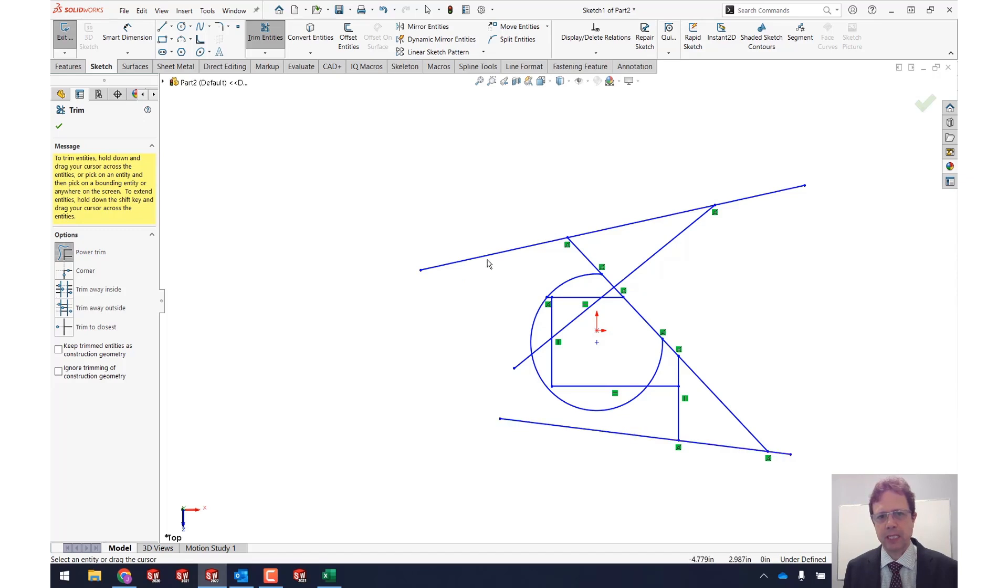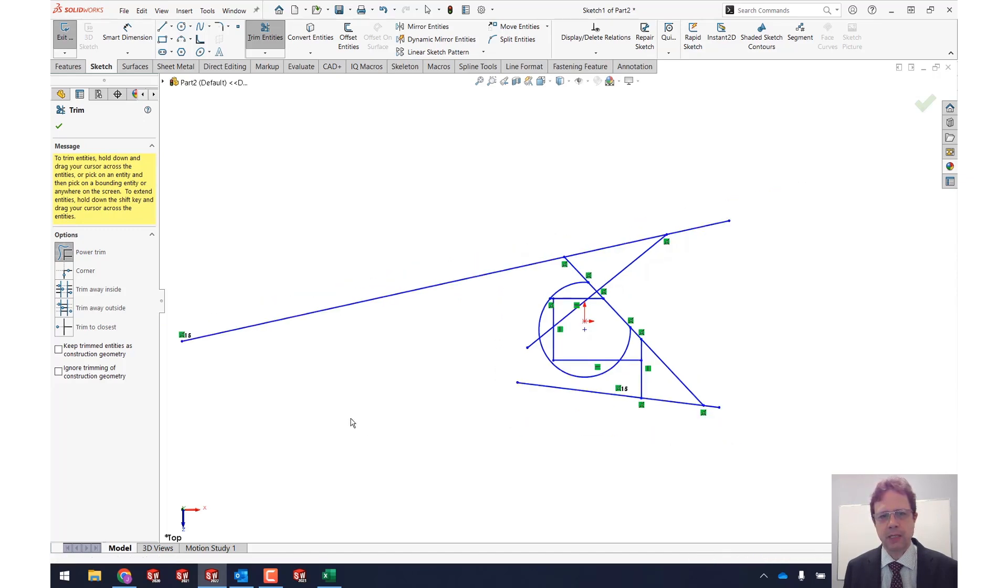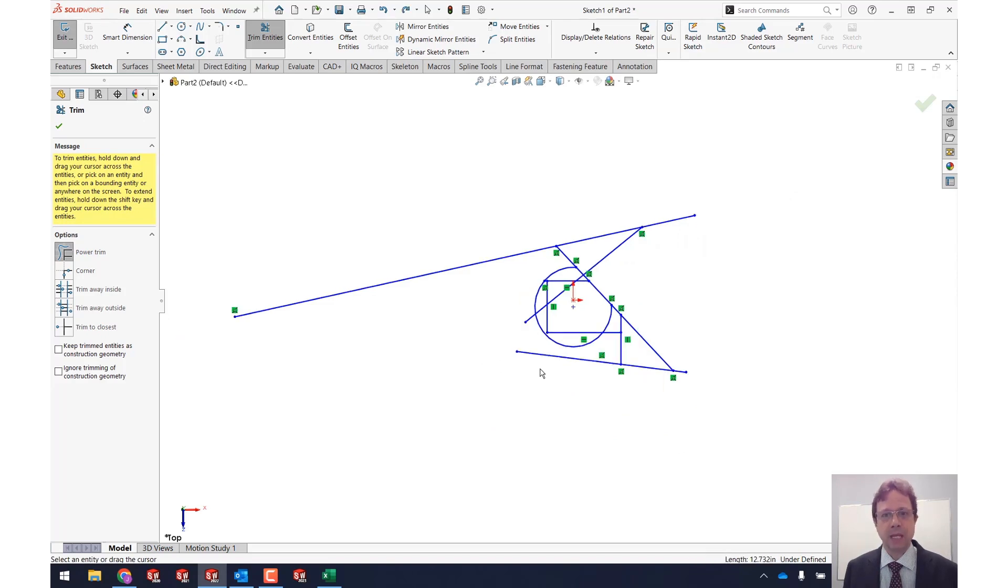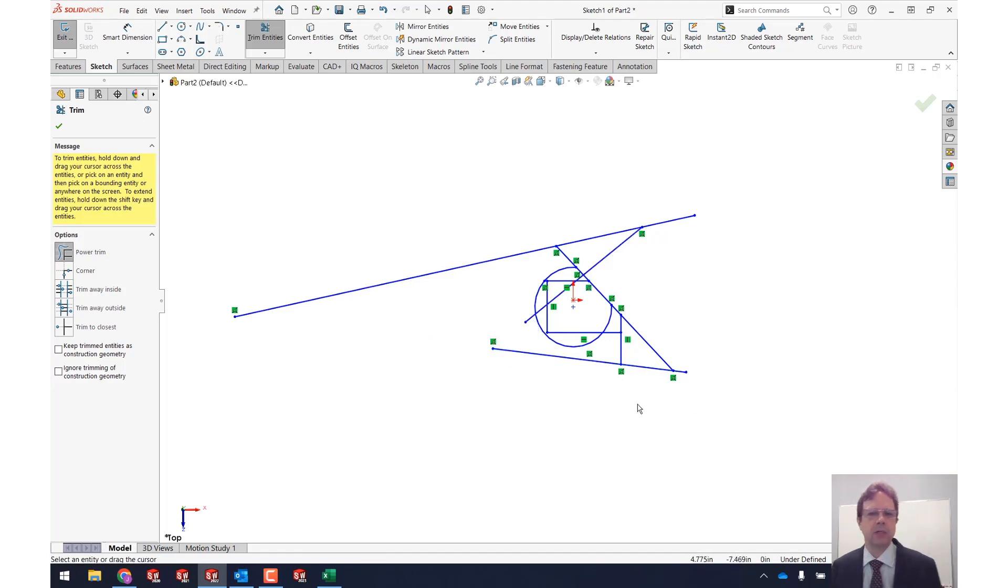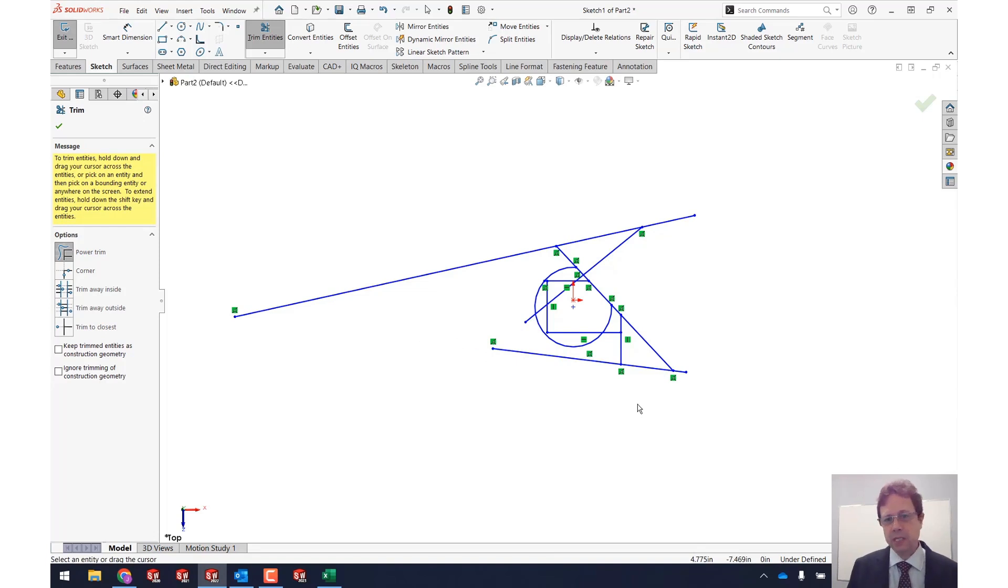For example I can take this line and then select this one and you can see the coincident relation that's being applied between the two of them. The same thing would work for trimming. Let's make this one a little bit longer and then let's try to trim this by this entity. I'm going to select this close to this endpoint and then select the line and you can see how the coincident relation works. So this is excellent.